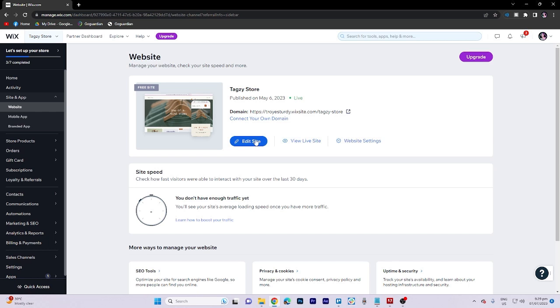In today's video tutorial, I'm gonna walk you through how to add live chat to Wix website.